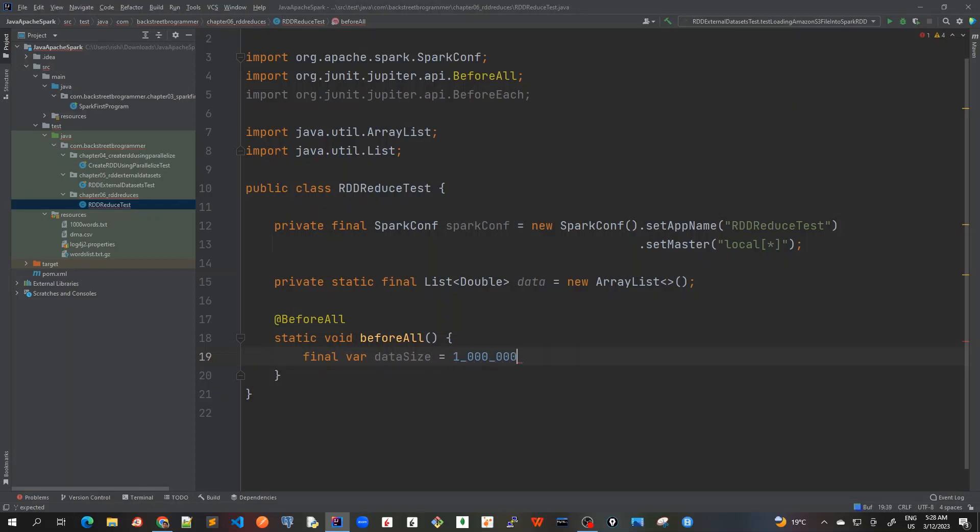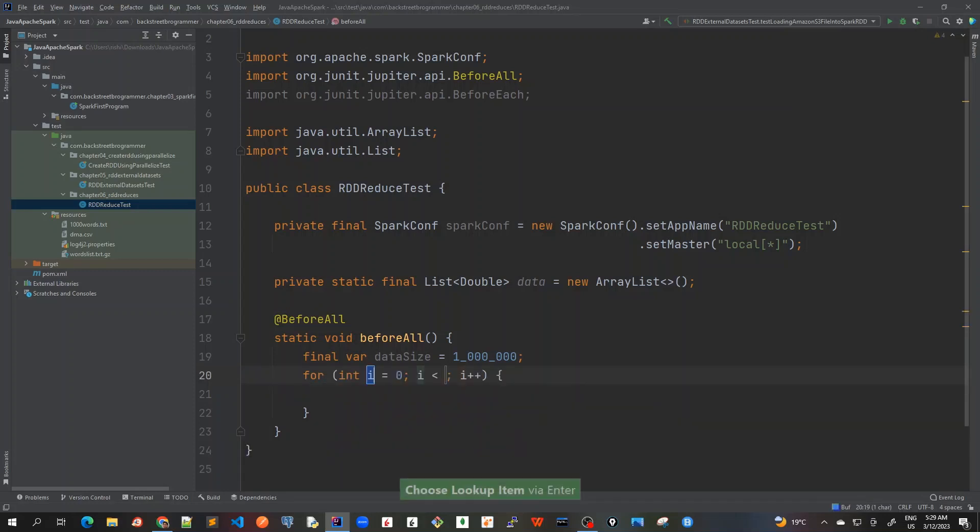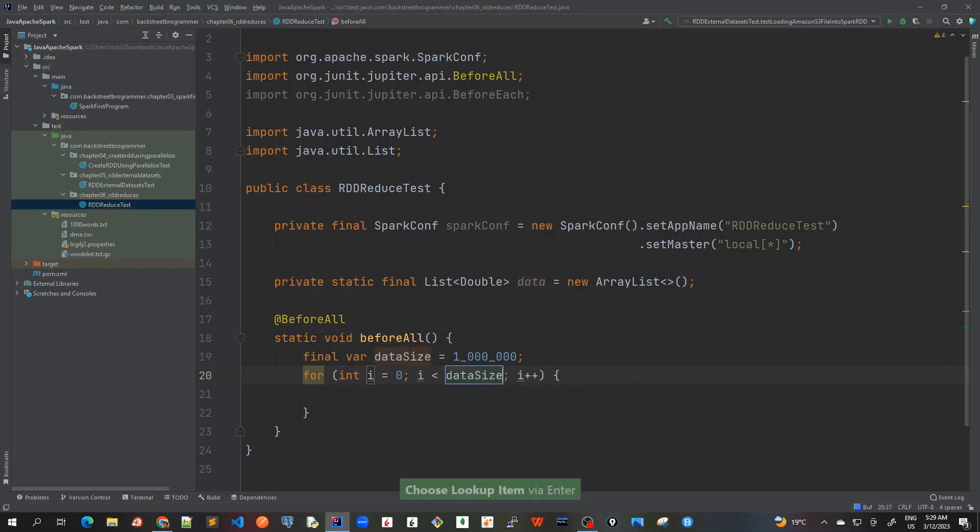And now for each of them, I will initiate this data. For i is equal to zero, i is less than data size.